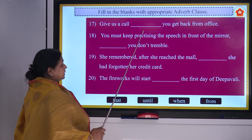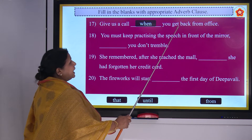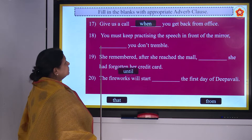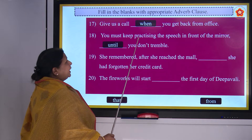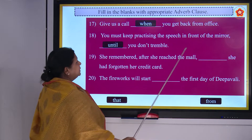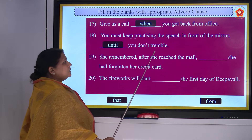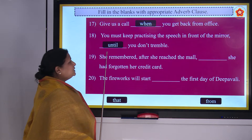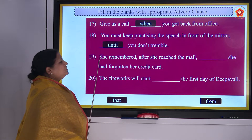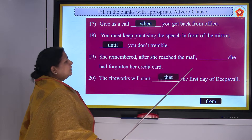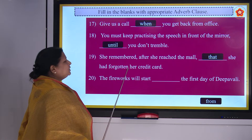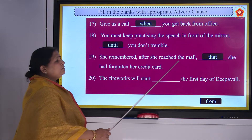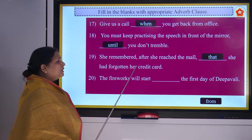Give us a call when you get back from office. You must keep practicing the speech in front of the mirror until you don't tremble. She remembered after she reached the mall that she had forgotten her credit card.